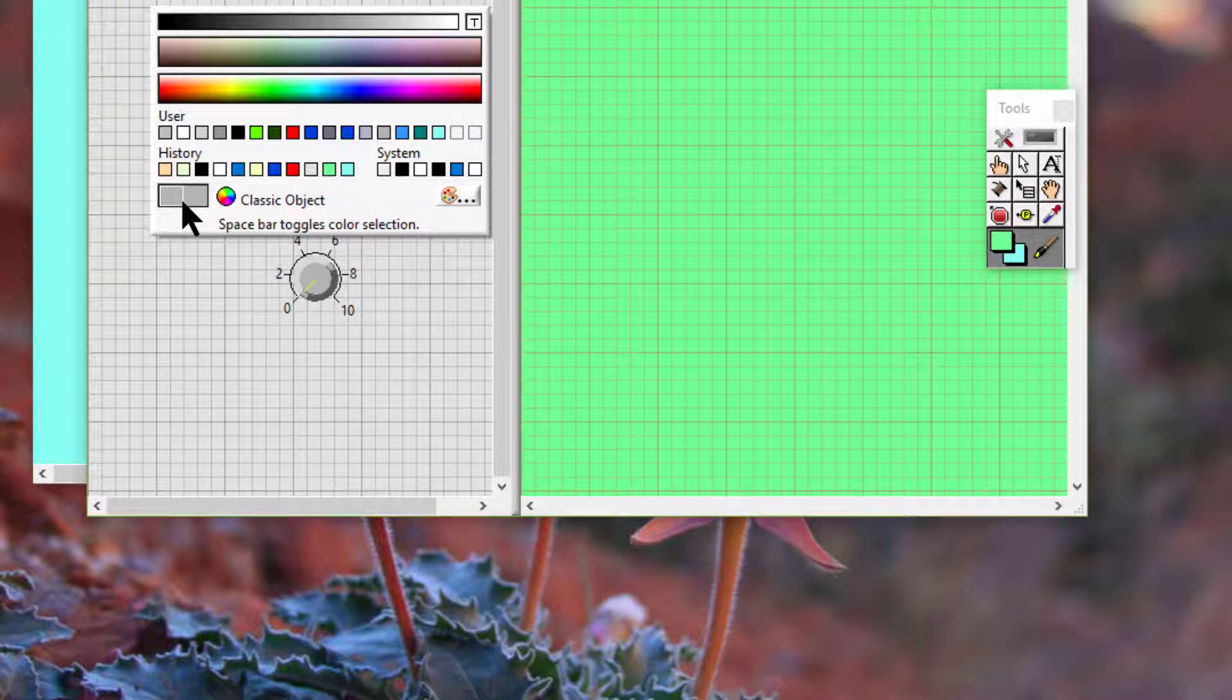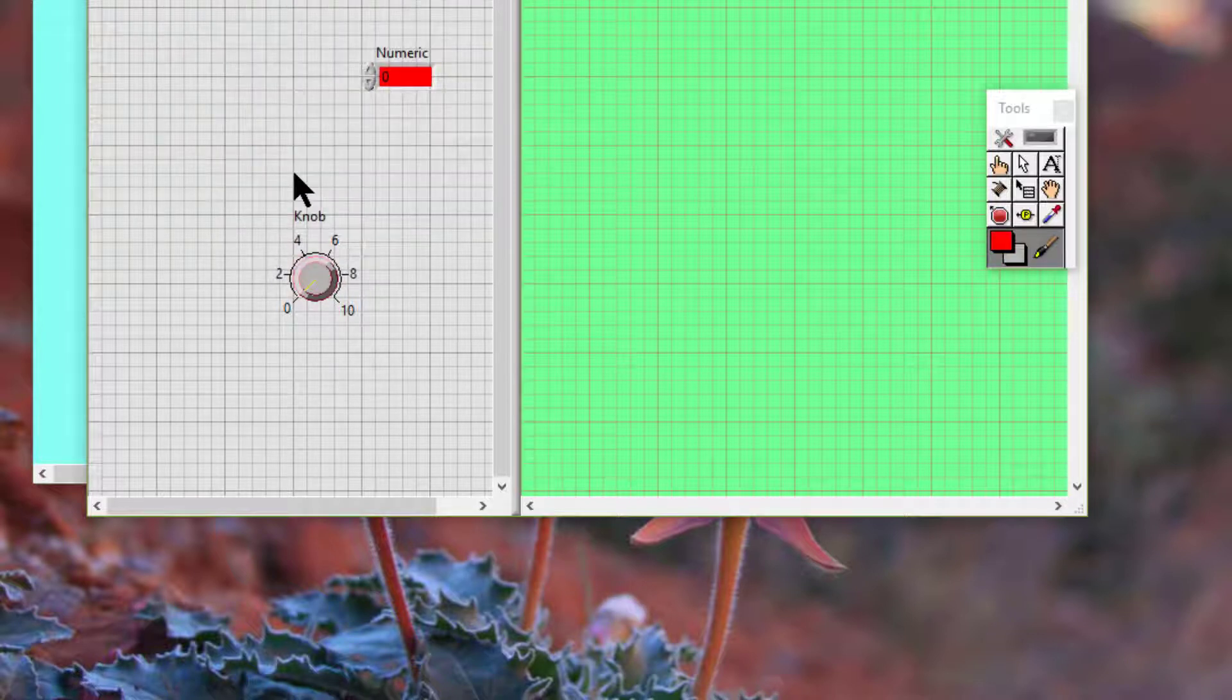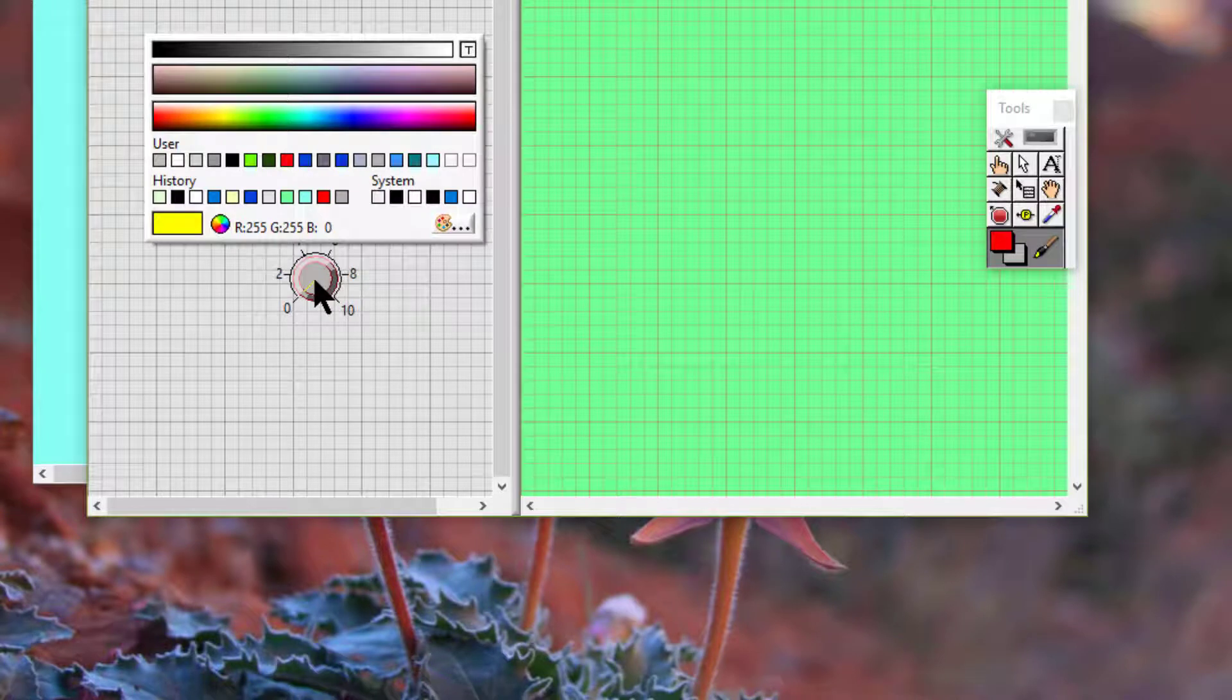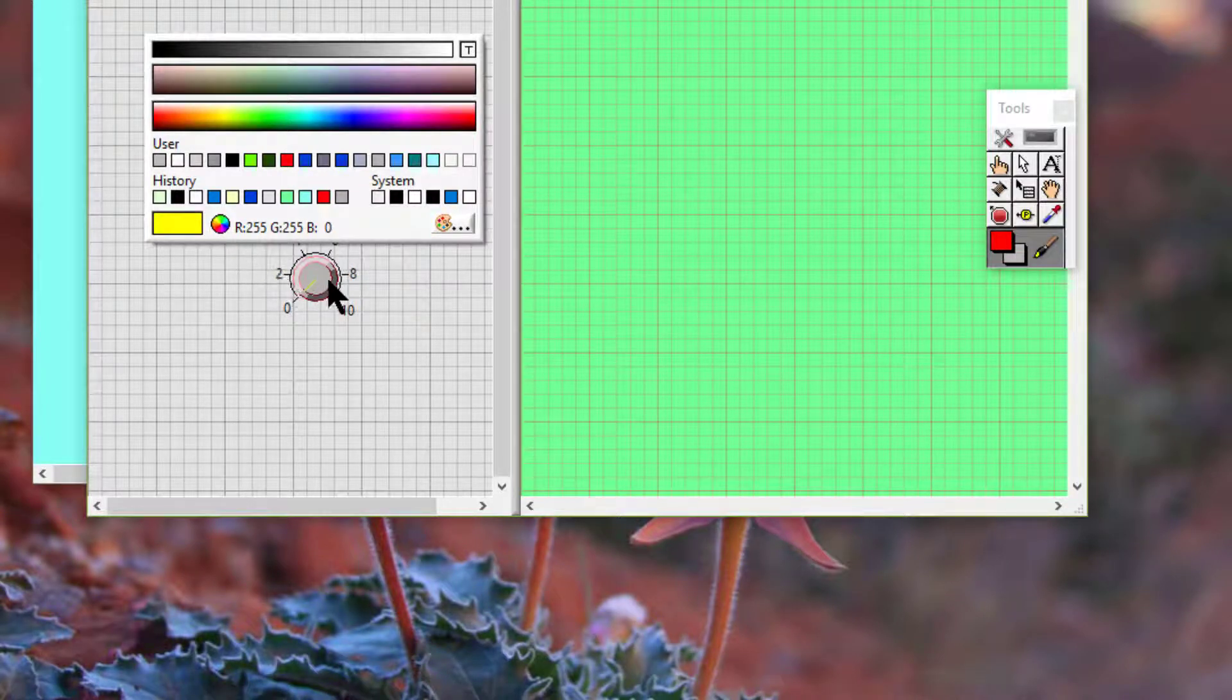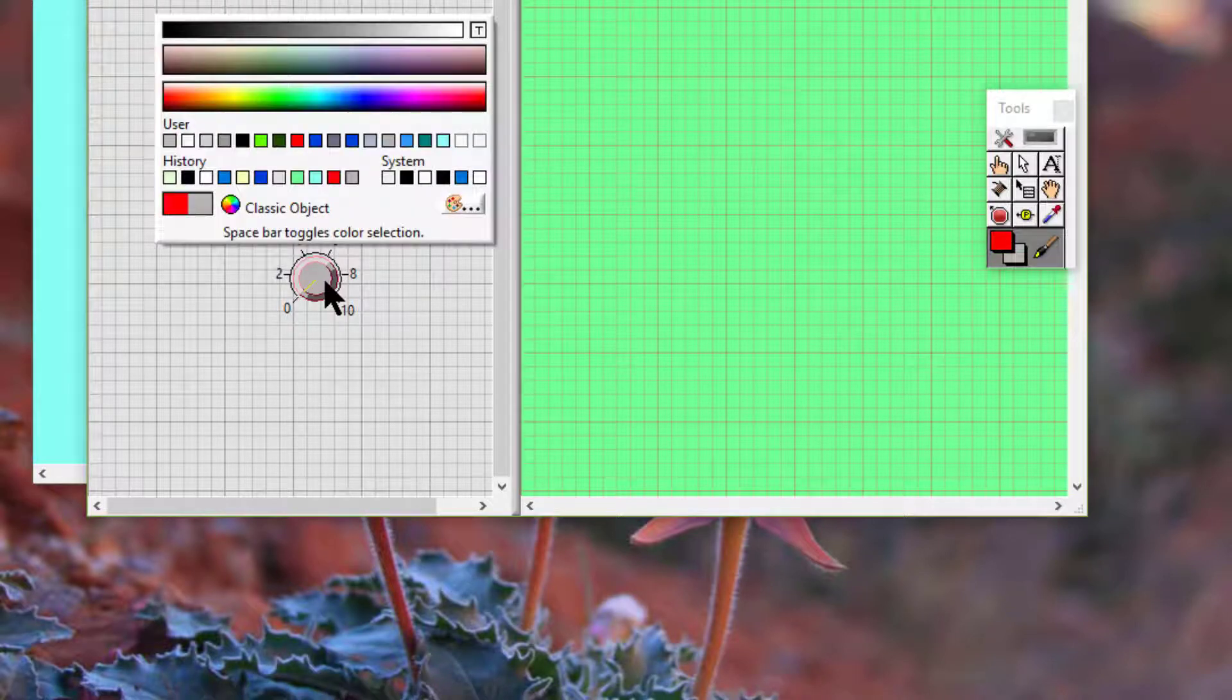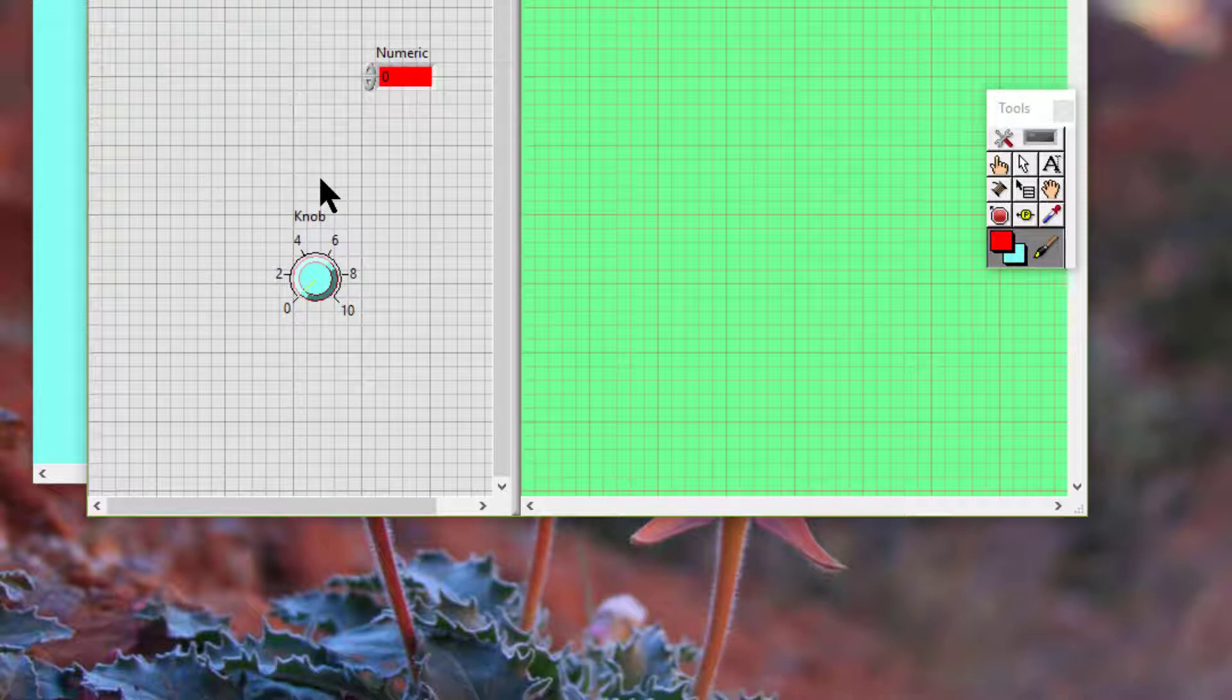And we can then change these. We can create custom colors.